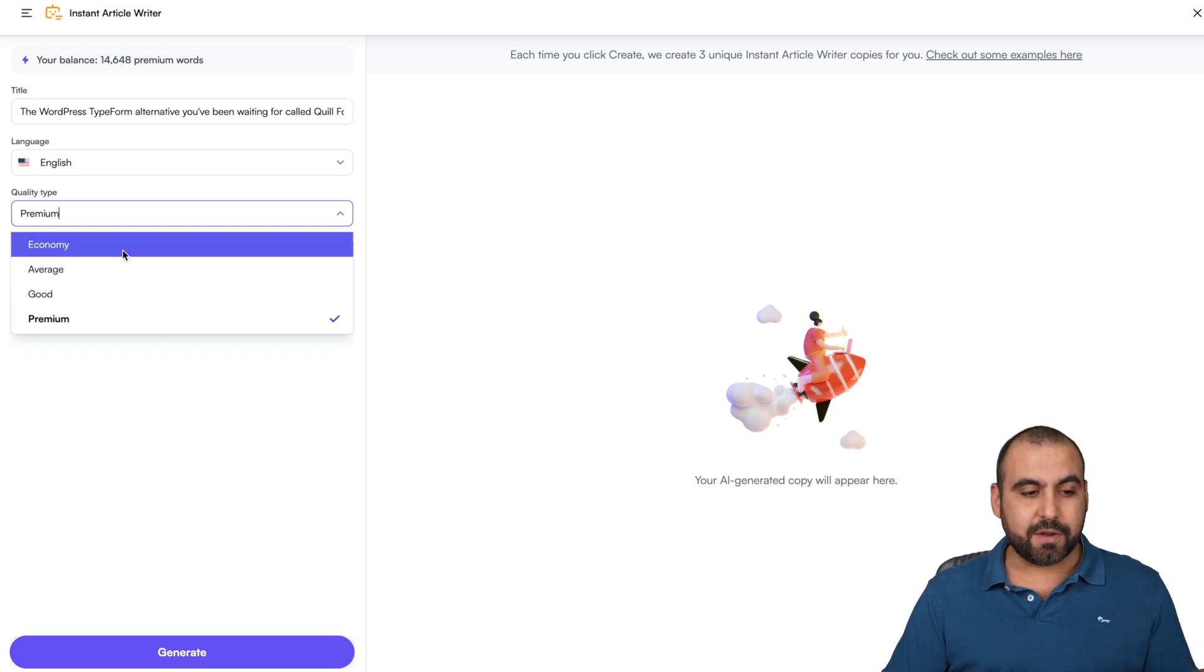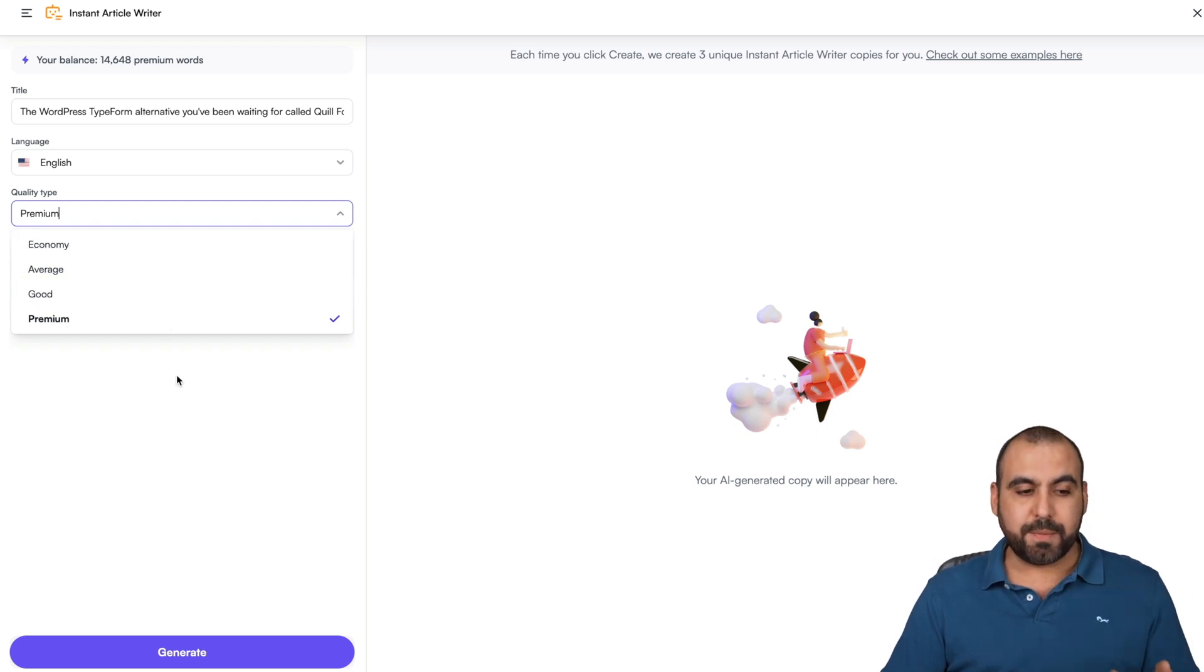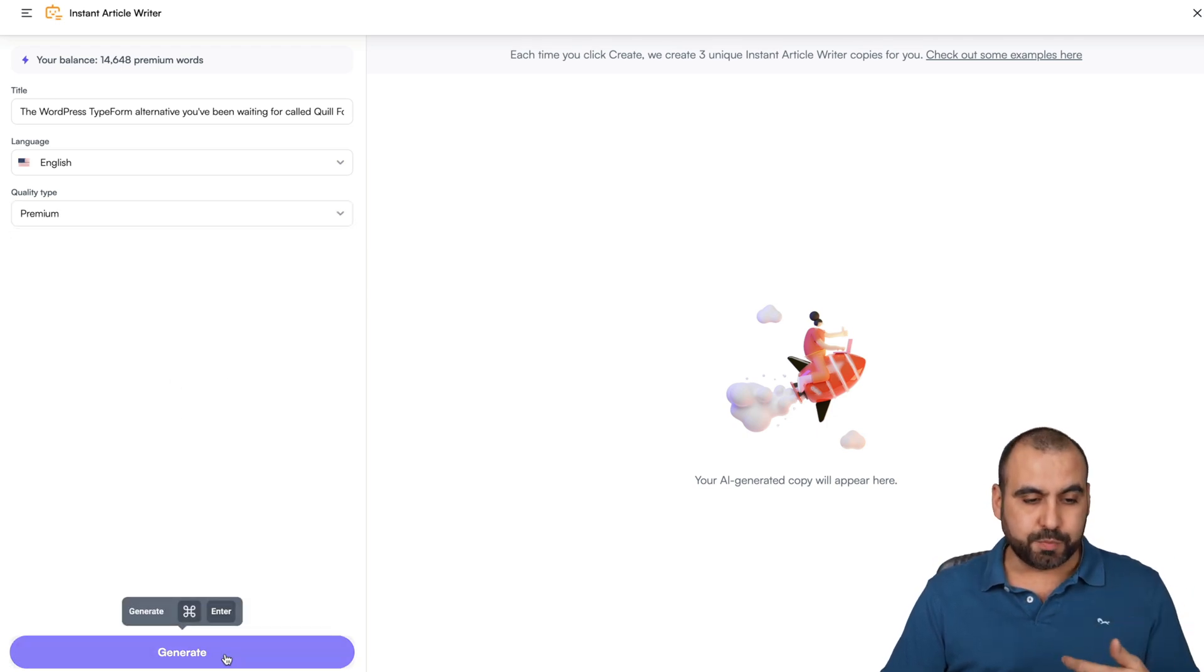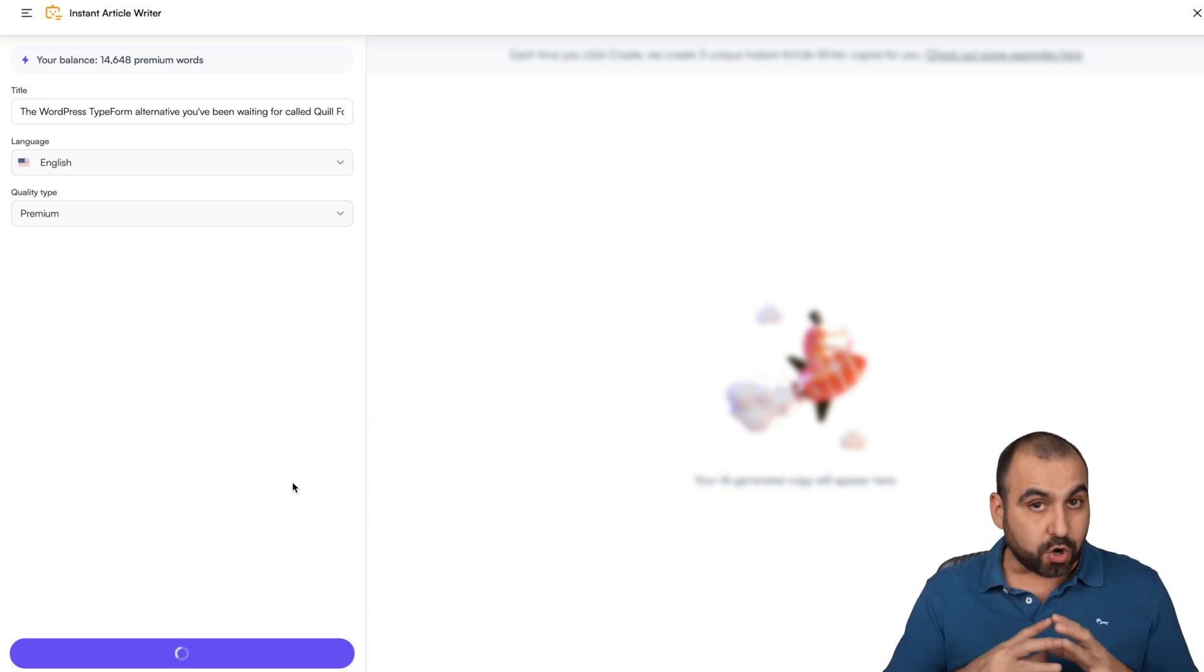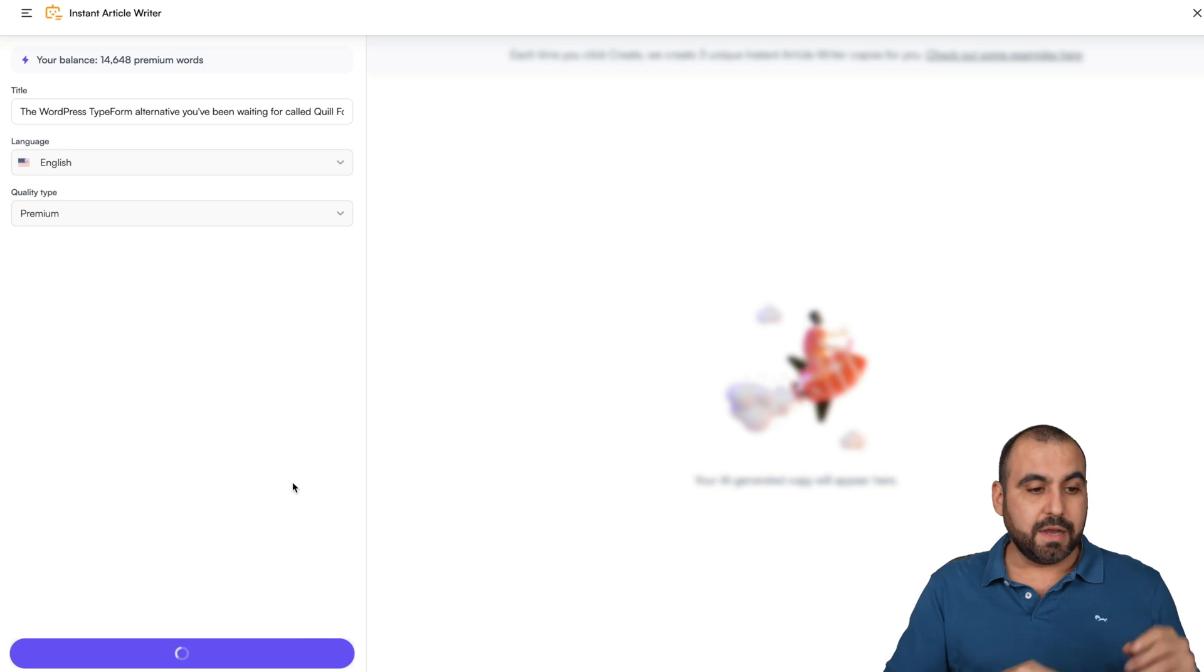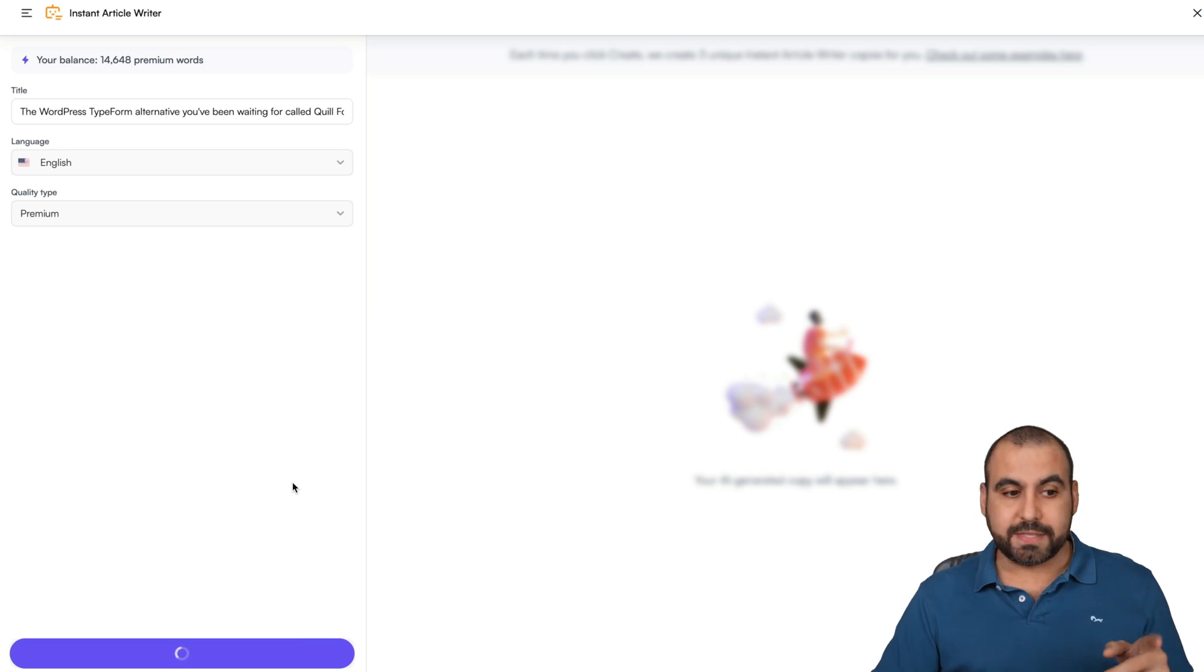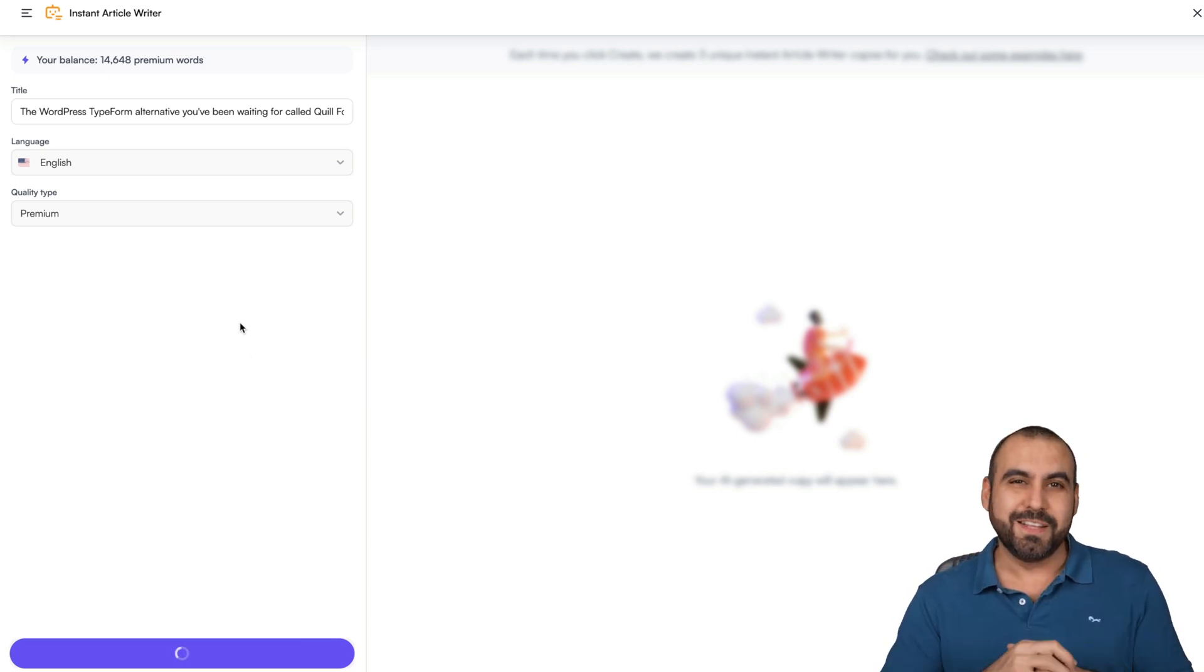There's economy, average, good, or premium. Obviously, I'm going to use premium for this, but you're going to get different outputs and you're going to have more credits if you use a less quality type. That's really good to know. So let's wait for the output.